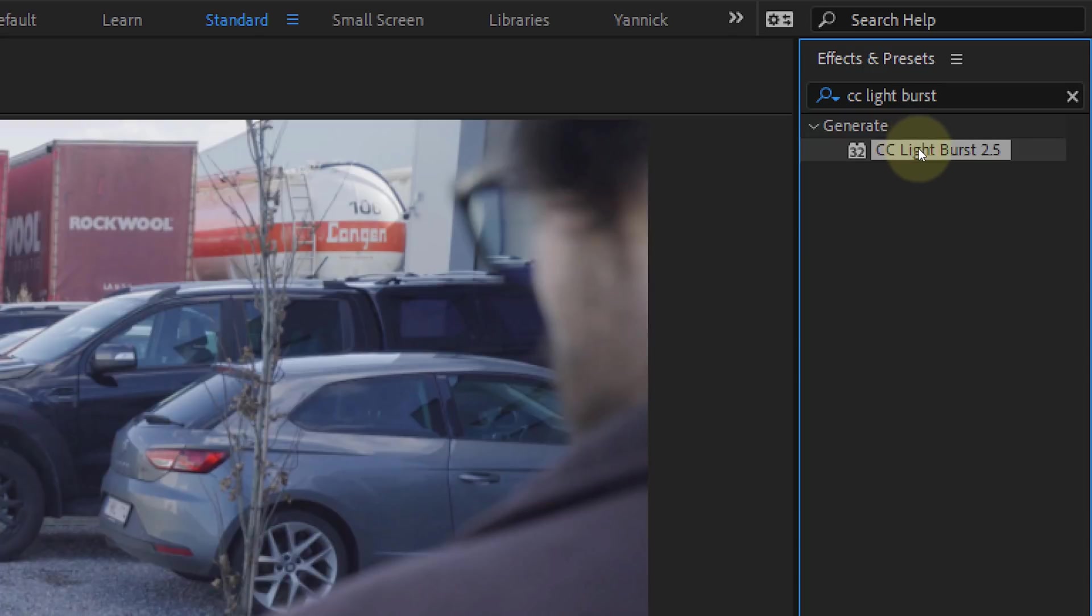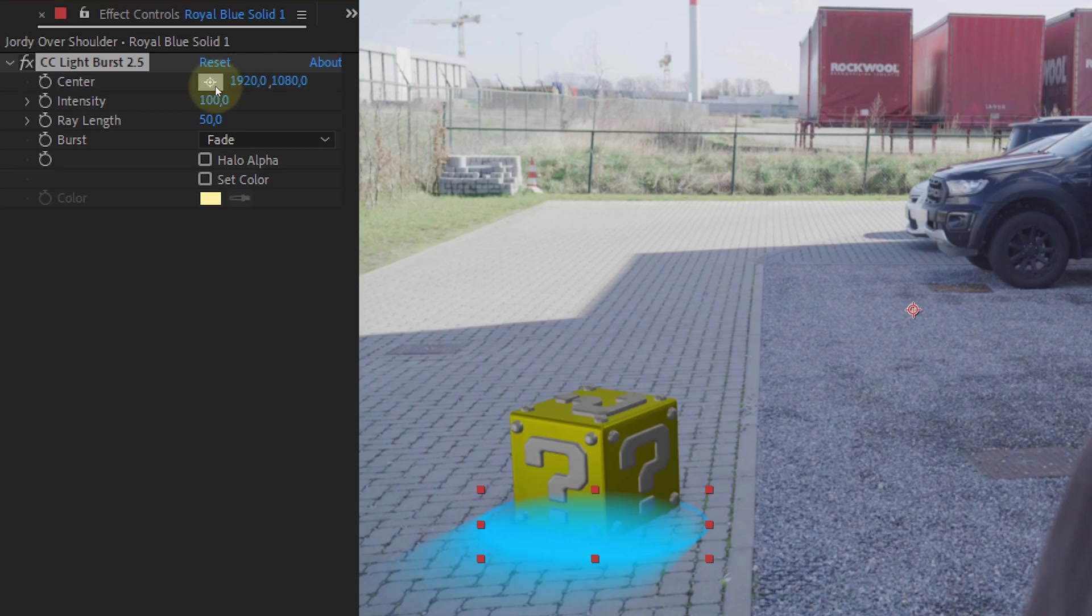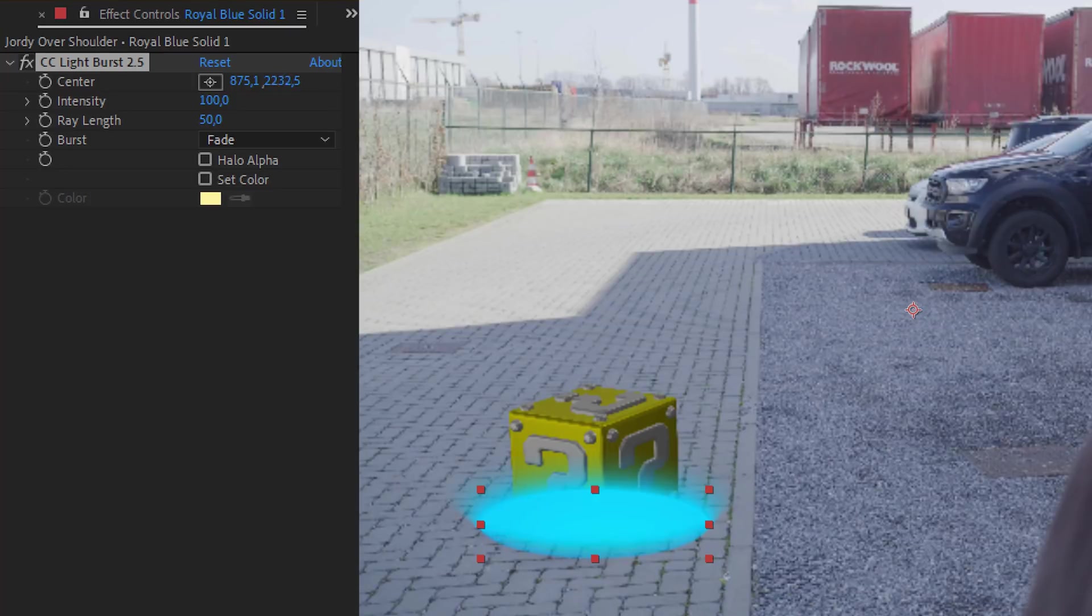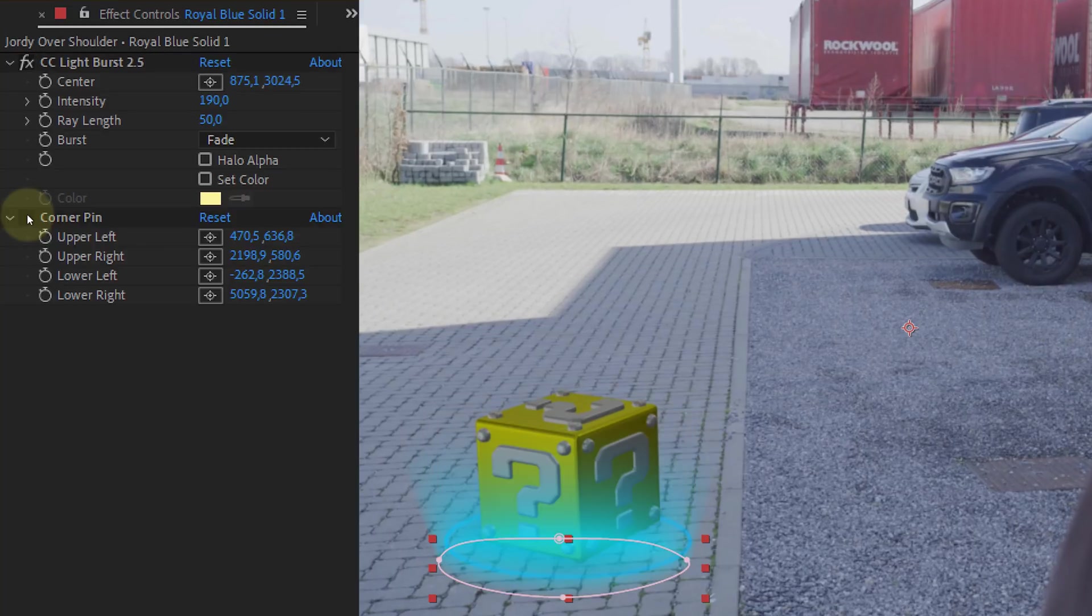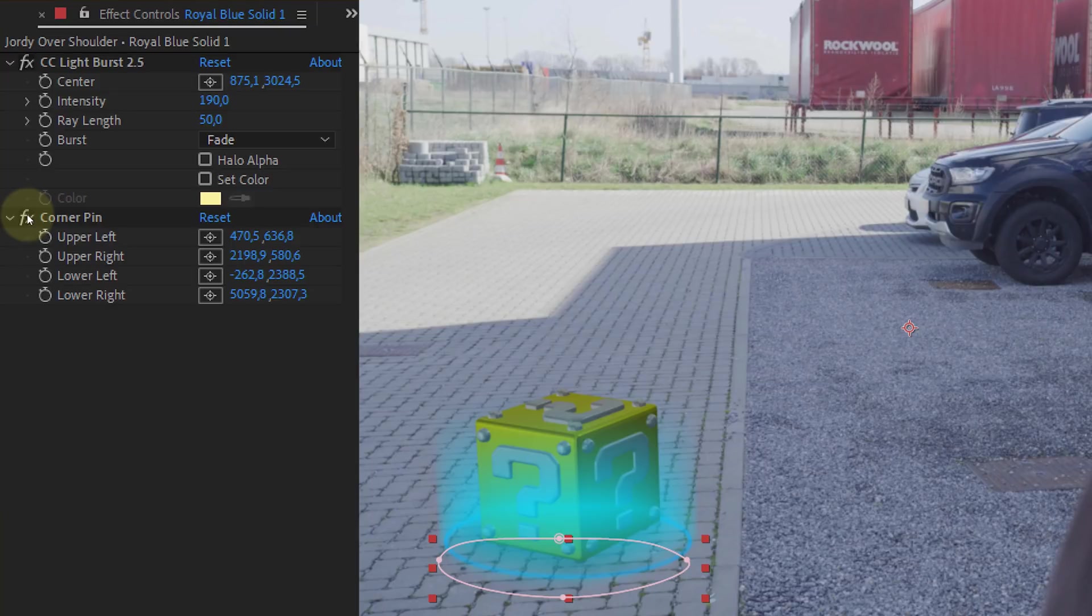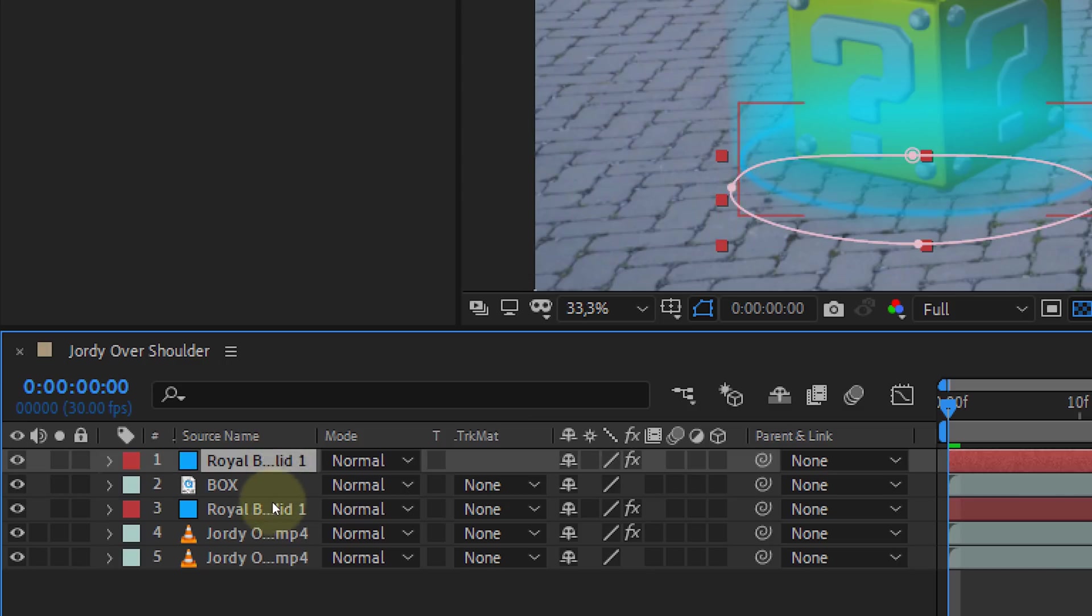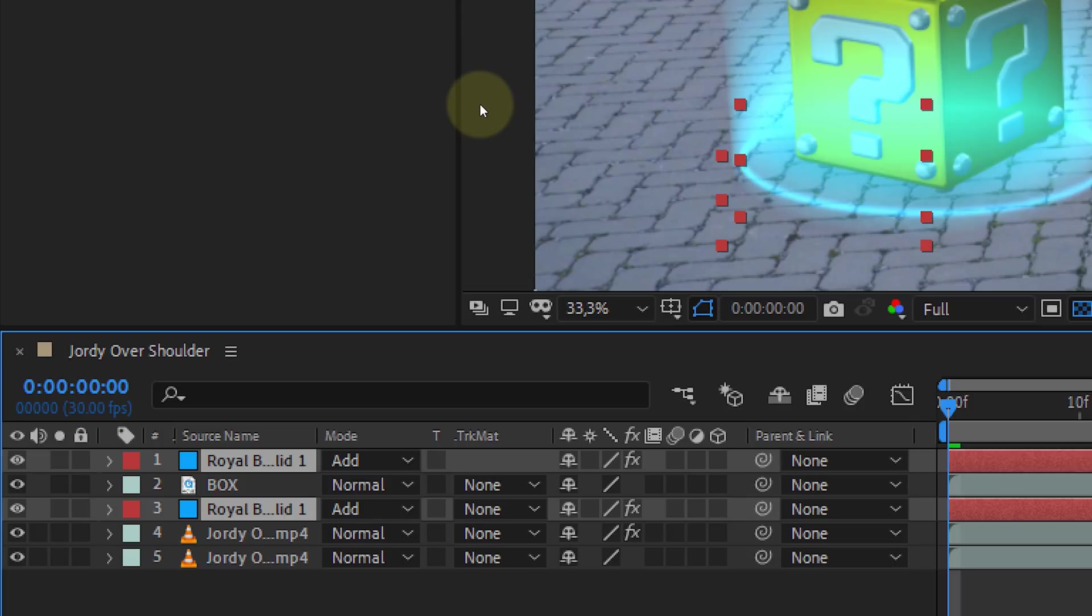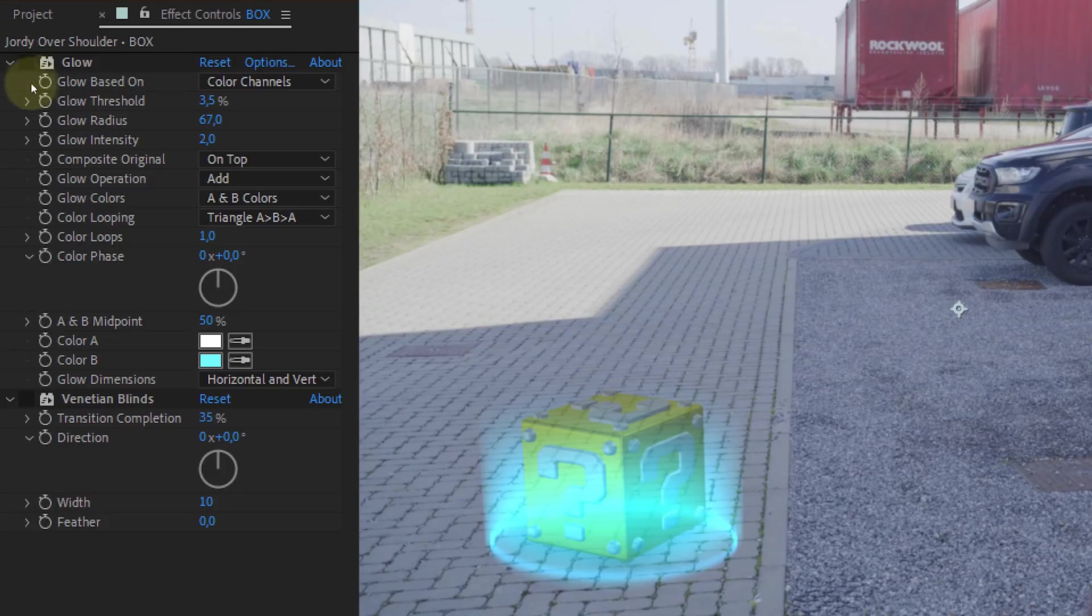After that, duplicate the solid above everything and delete the two effects. In the effect library you can now look for the CC light burst effect and drag that to the duplicate solid layer. Adjust the center of the effect and place it underneath the circle. This will make the light rays go upward. Now increase the intensity to around 190, and that's it. If you want, you can always use a corner pin effect to make the glow straight up again, a personal choice. Last but not least, set the blending modes of the two solid layers to add for a better blending.